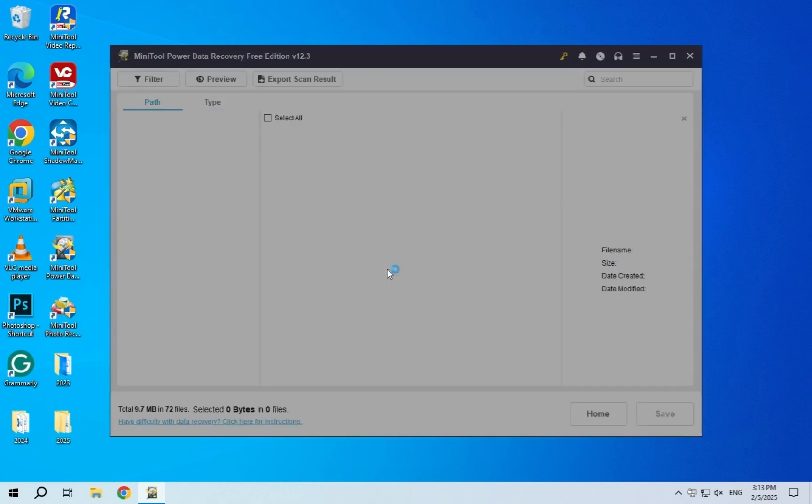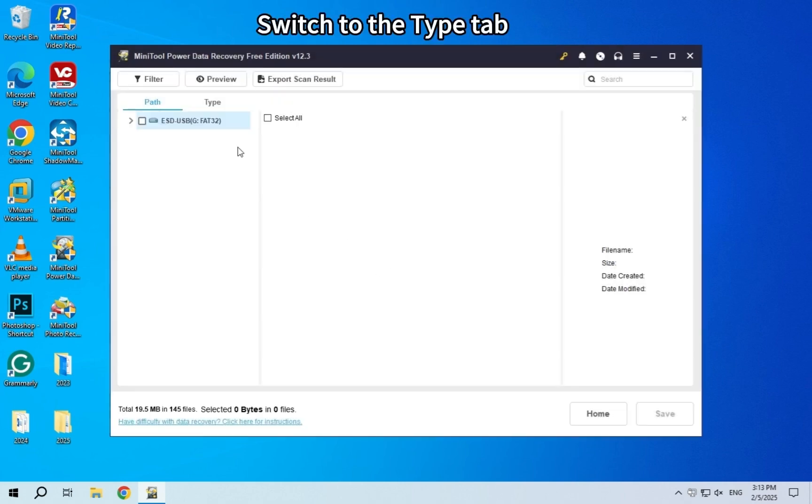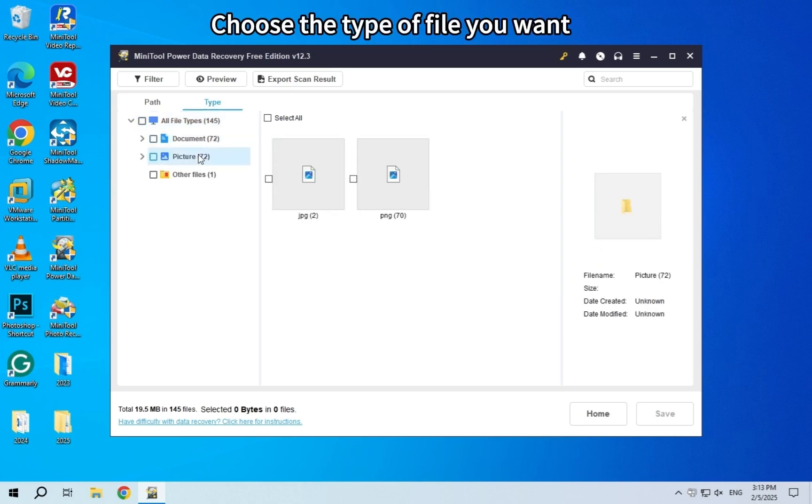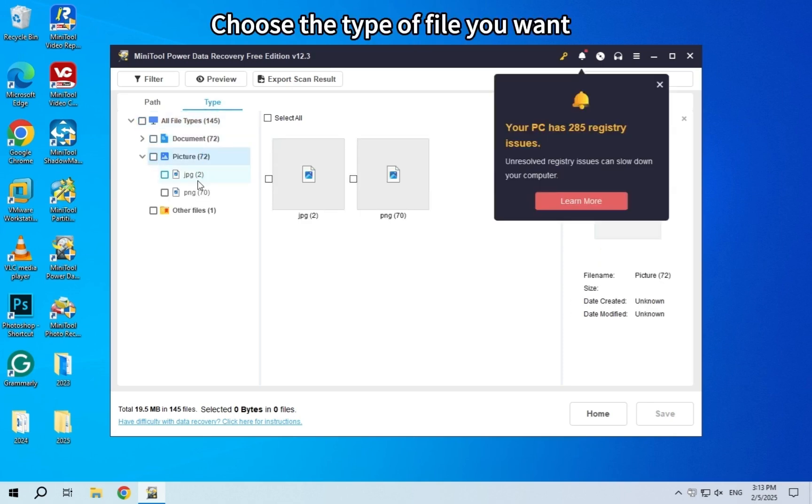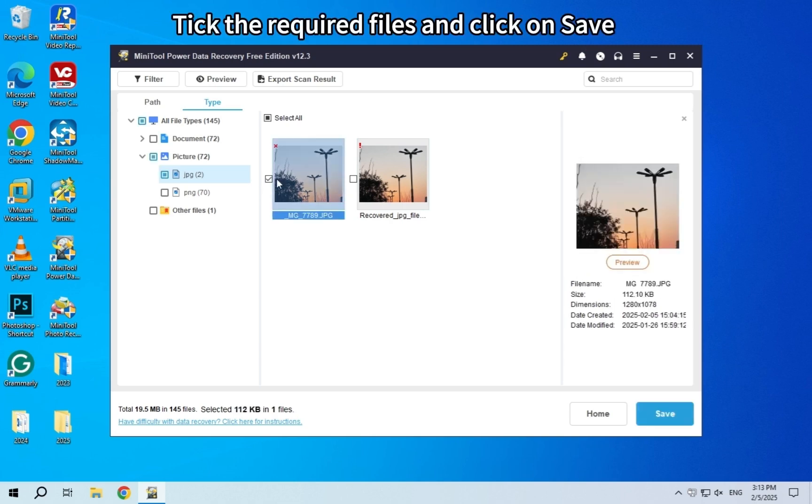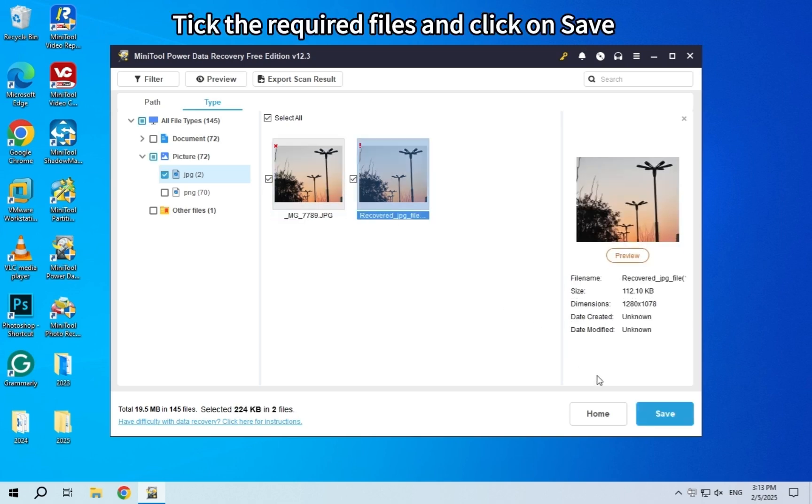After the scan ends, switch to the Type tab. Choose the type of file you want to recover. Tick the required files and click on Save.